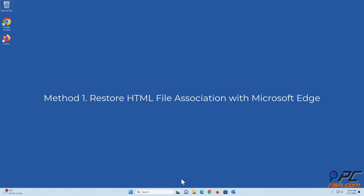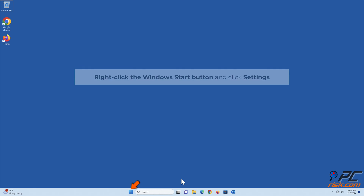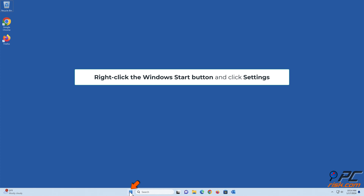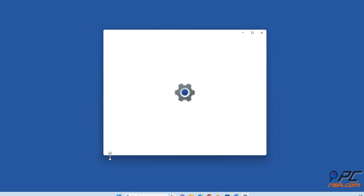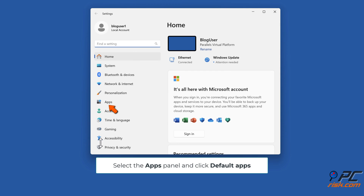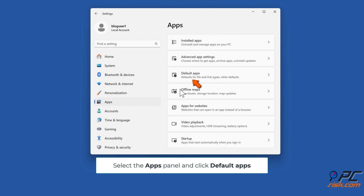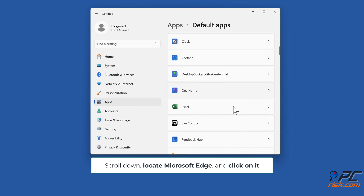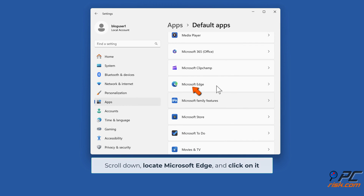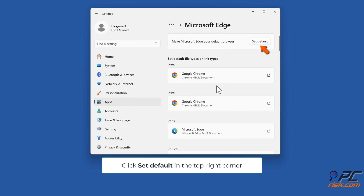Method 1: Restore HTML file association with Microsoft Edge. Right-click the Windows Start button and click Settings. Select the Apps panel and click Default Apps. Scroll down, locate Microsoft Edge, and click on it. Click Set Default in the top right corner.